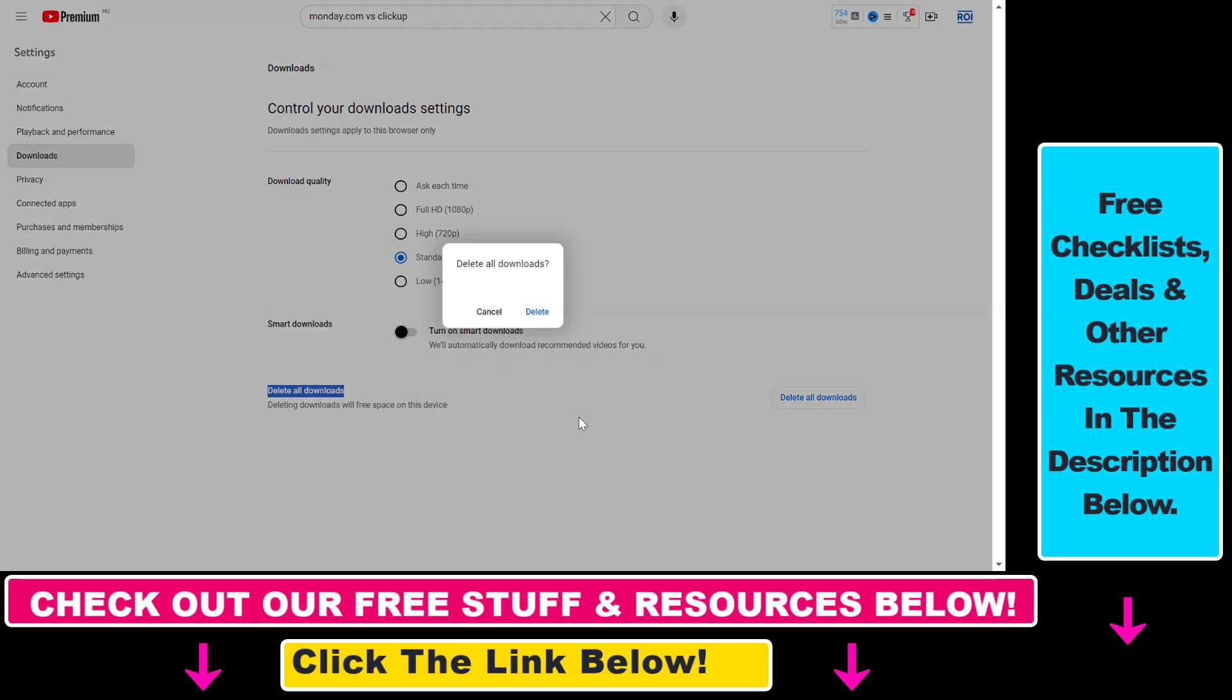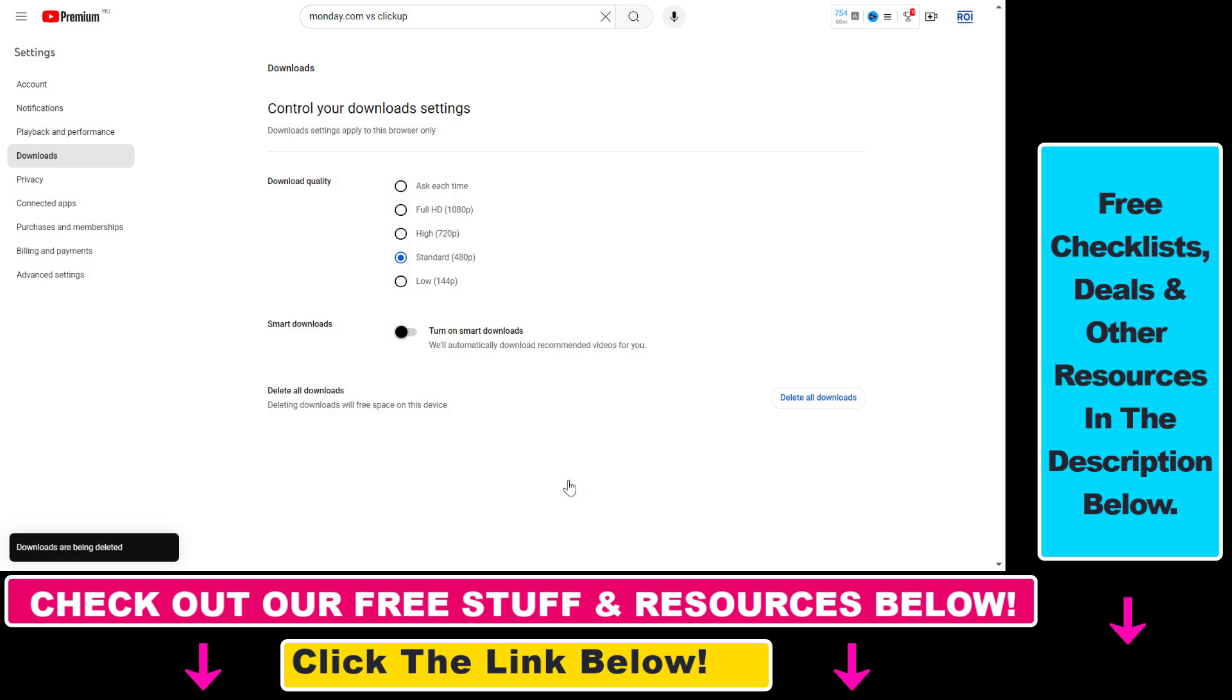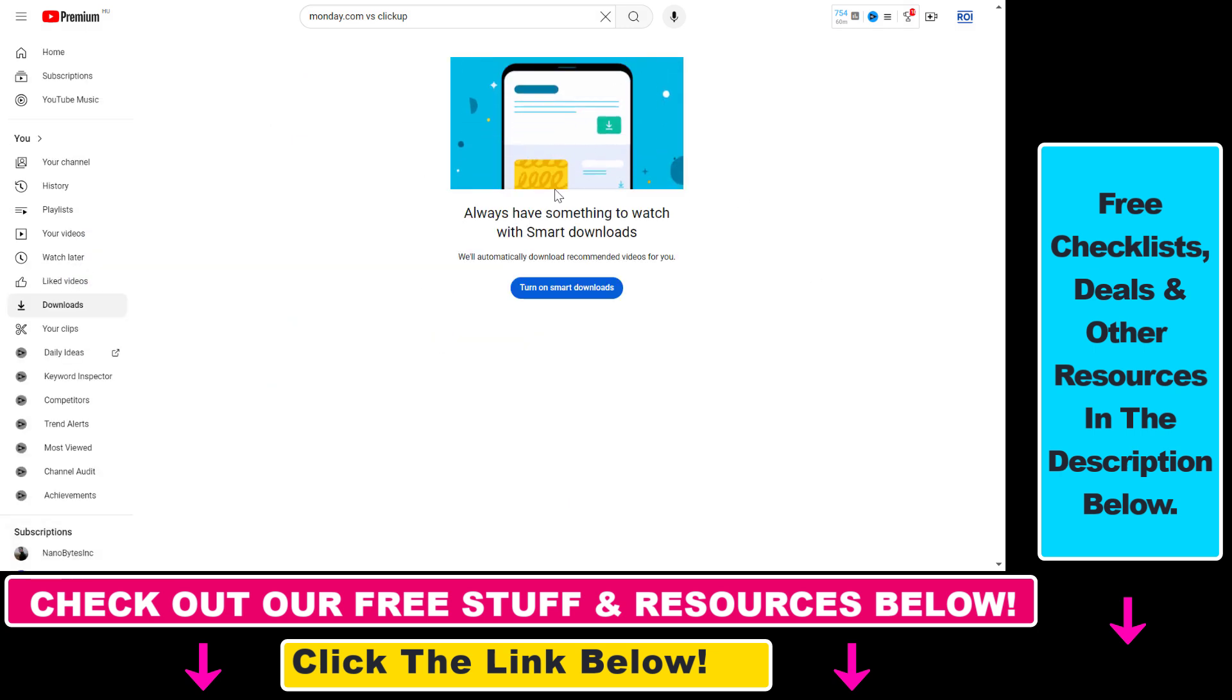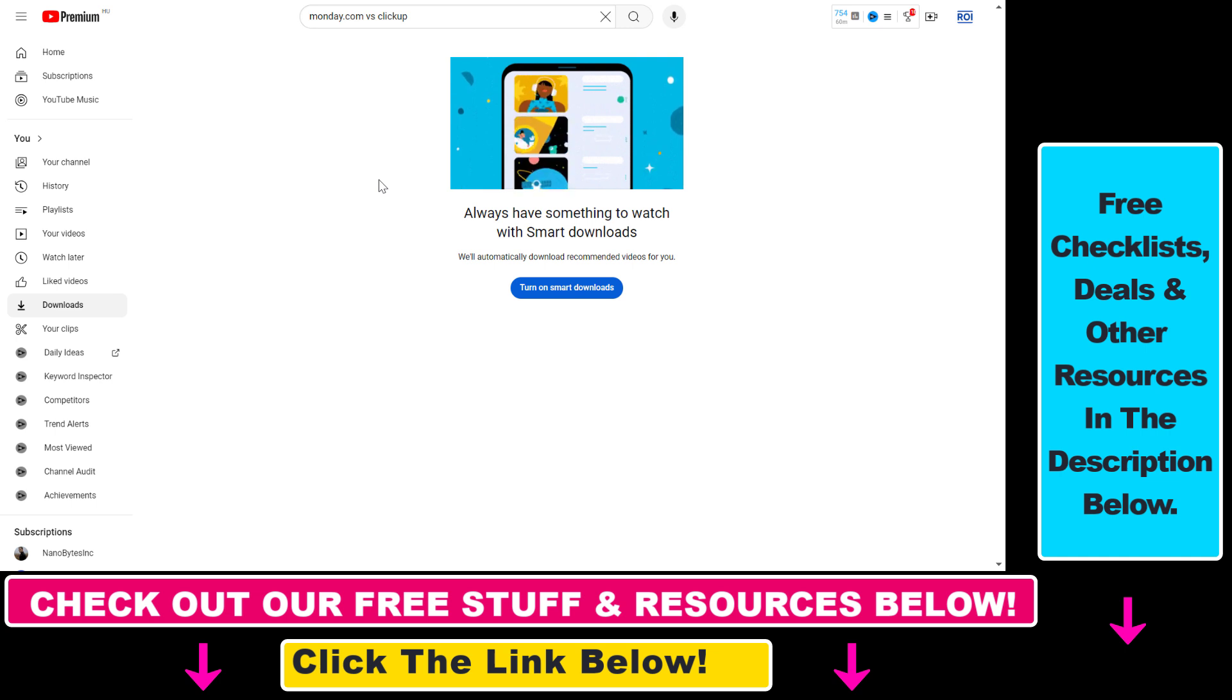If you click on that, confirm that you want to delete all downloads, click on Delete, and now if you go back, as you can see, no download is here because all of them have been deleted.